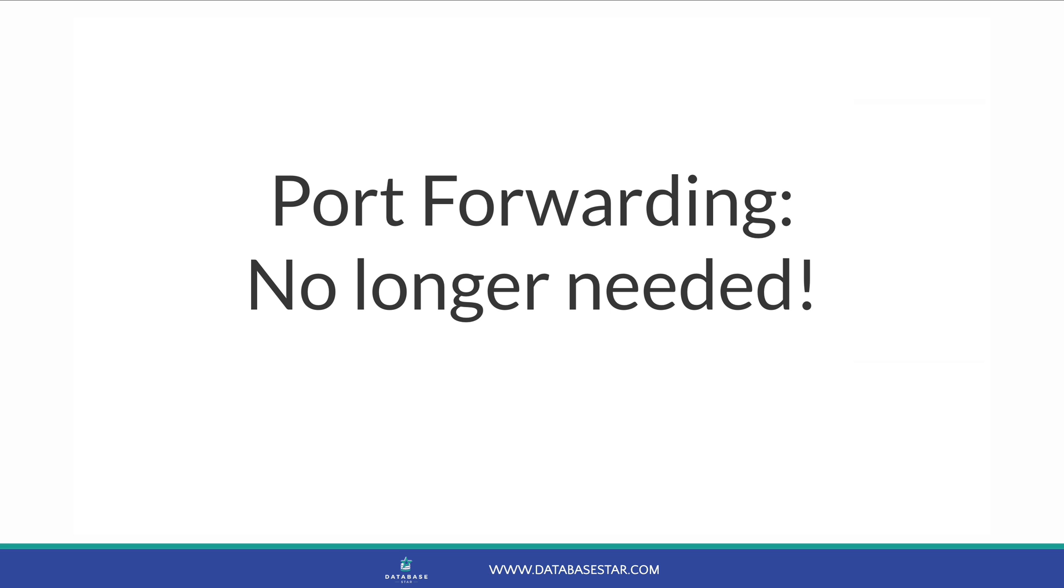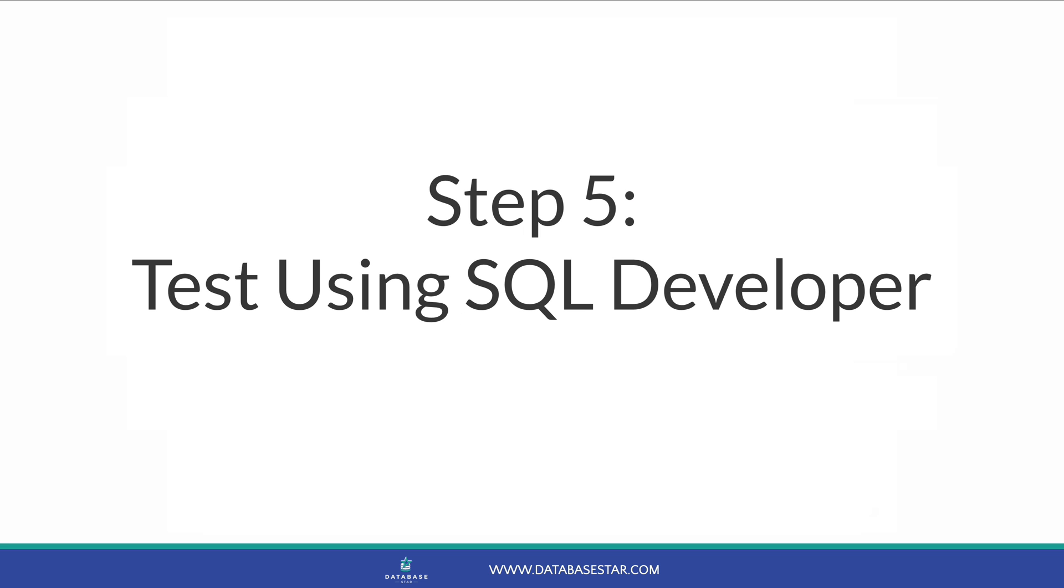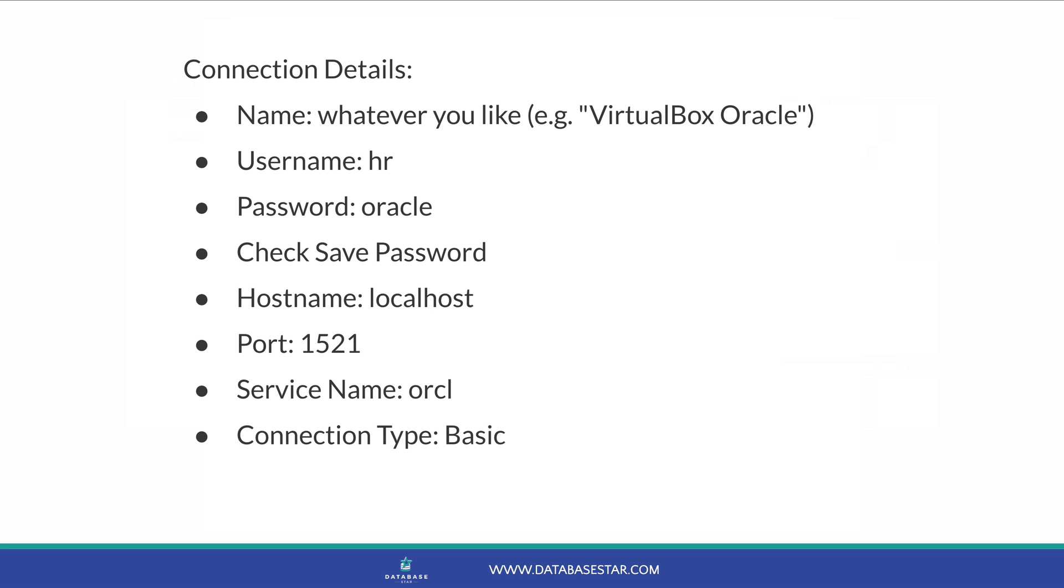Once the VM is running, as mentioned earlier, we can connect to it using SQL Developer or another IDE. The last step is to test this connection using SQL Developer. Open SQL Developer on your Mac. If you haven't downloaded it, you can download it from the Oracle website. Create a new connection by clicking on the green plus icon. Now enter these details for your connection.